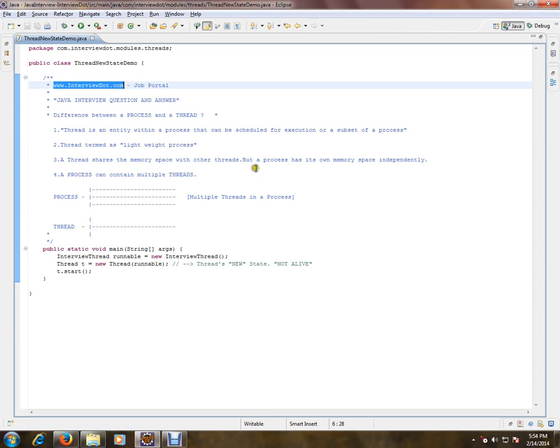For example, if you're opening a Word document, that will become a process. But within a Java application, JVM itself, java.exe itself, I can have multiple threads running. That's the difference between process and threads.